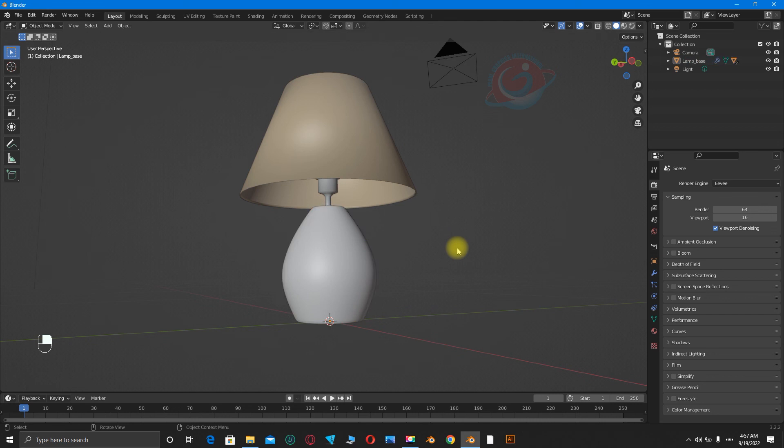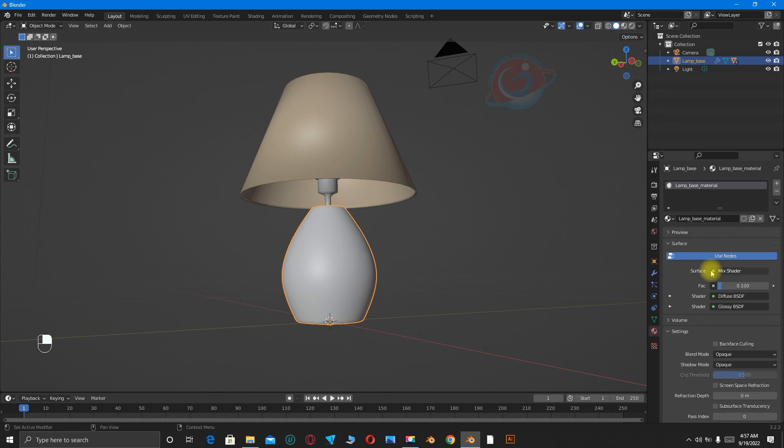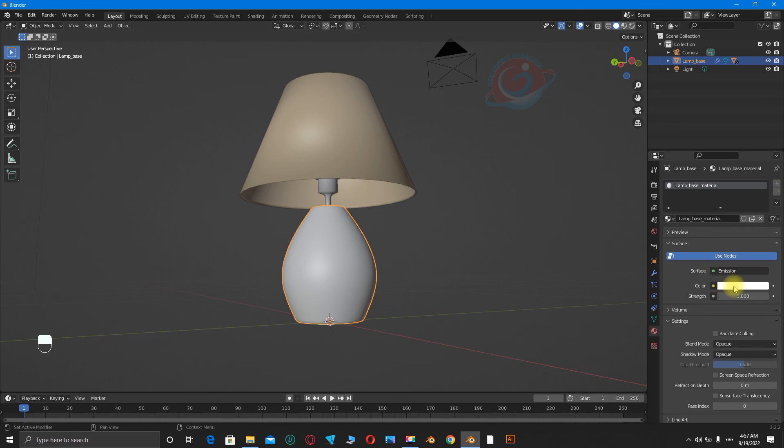You can decide to add some light on it. Go to Properties, then under Surface, choose Emission, and you can change the color, but I'm not going to change. Set the strength to like 5.